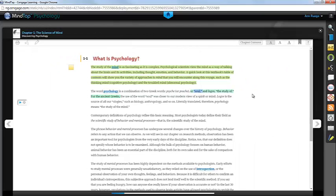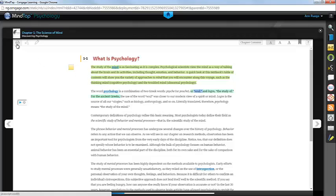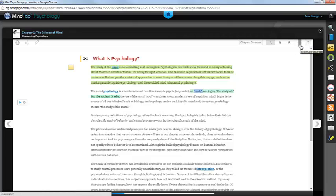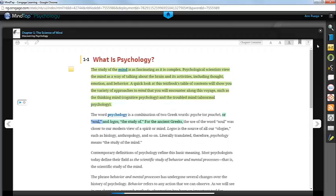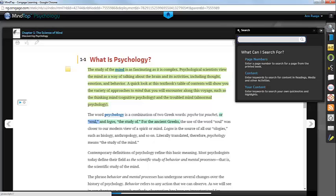Other tools included in the eBook include printing capabilities. To print, simply click on the printer icon in the top left-hand corner. To bookmark a page, click on the ribbon in the top right-hand corner. You can also increase or decrease the font size on the page. The magnifying glass on the right side allows you to search for specific page numbers and content areas.